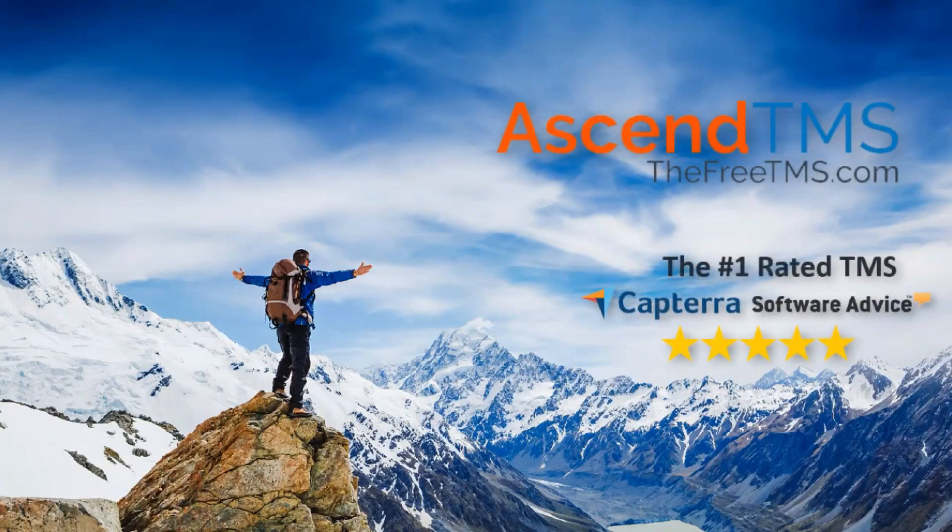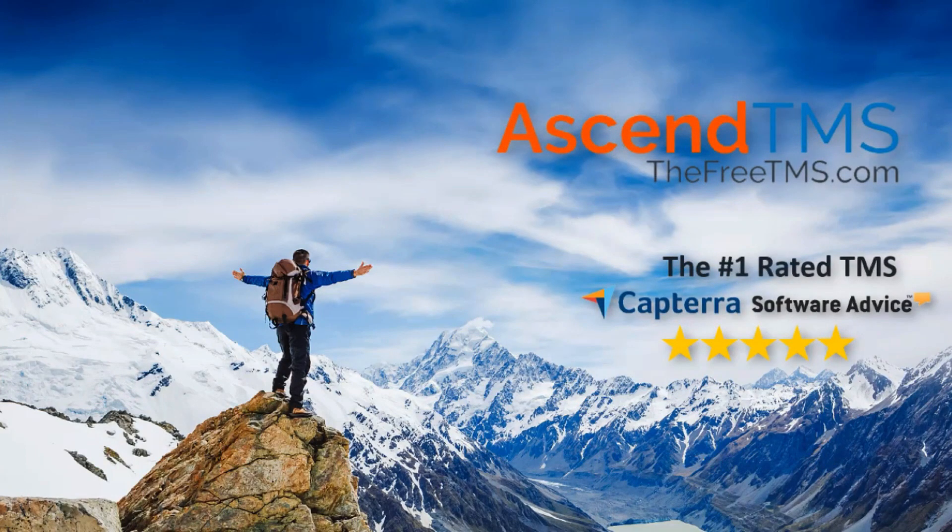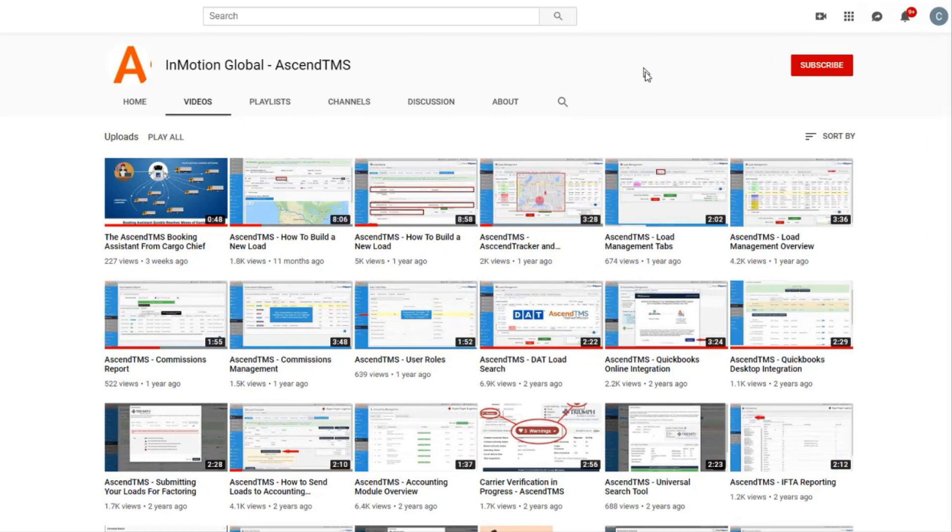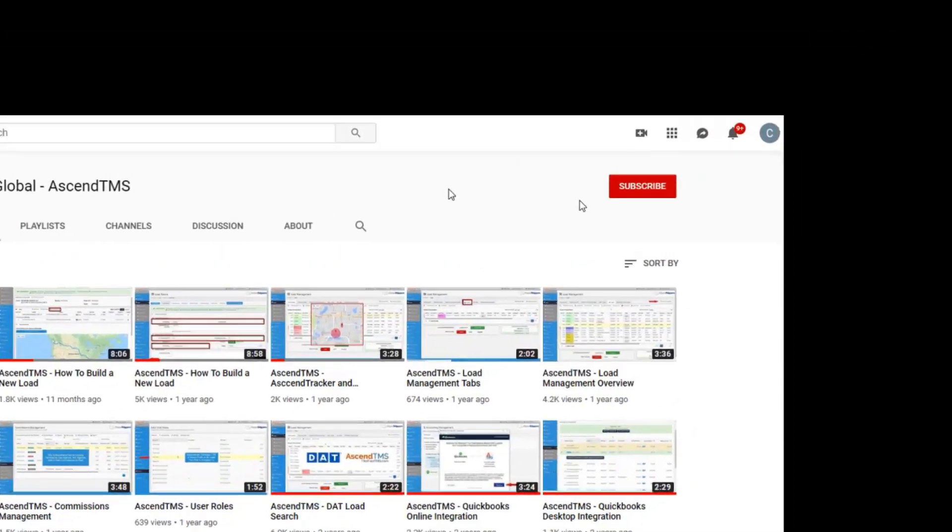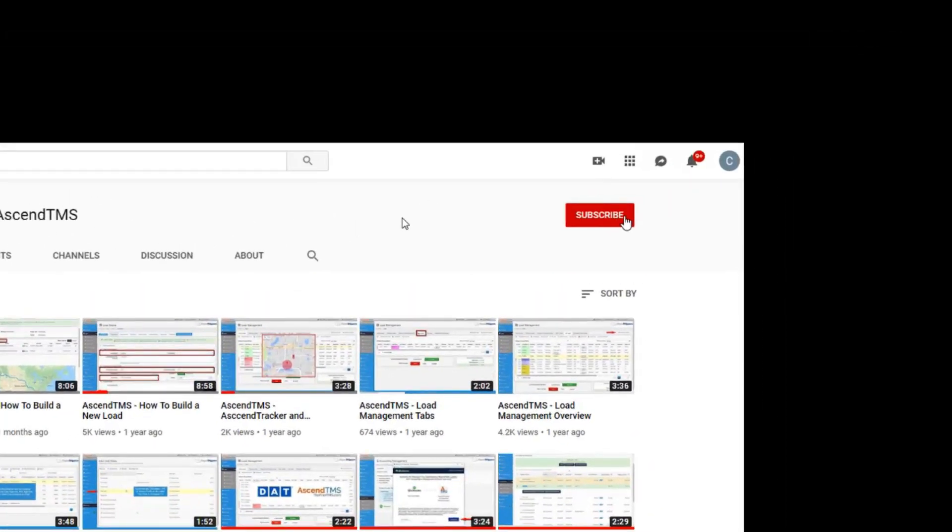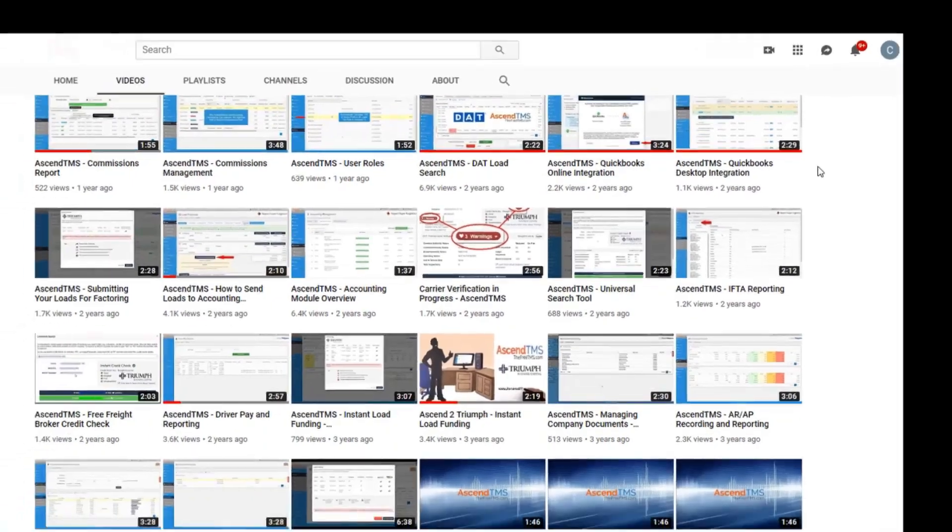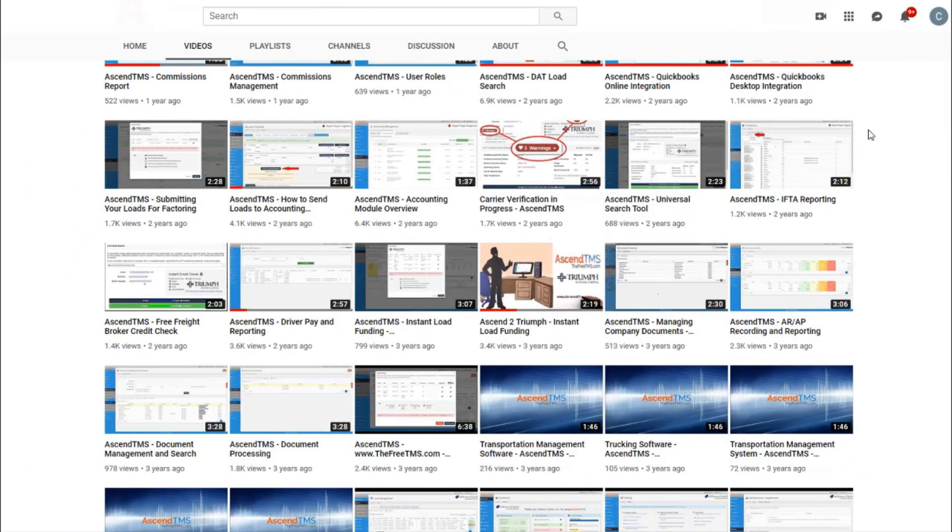Ascend TMS, the logistics software for everyone. Make sure you're staying up to date with the latest marketing and how-to videos by clicking that subscribe button so you're the first to know.